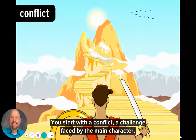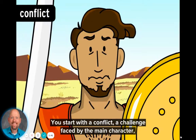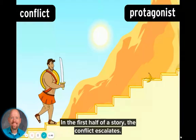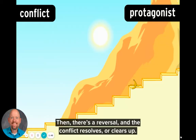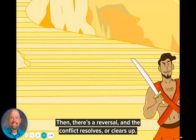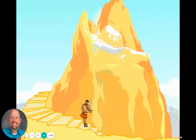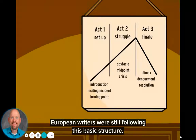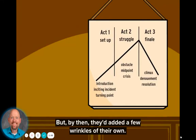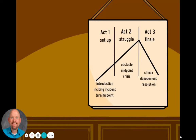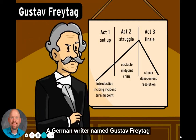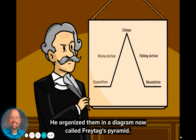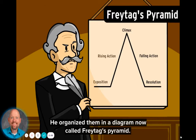You start with a conflict — a challenge faced by the main character, called the protagonist. In the first half of a story, the conflict escalates. Then there's a reversal, and the conflict resolves, or clears up. A couple thousand years later, European writers were still following this basic structure, but by then they'd added a few wrinkles of their own.